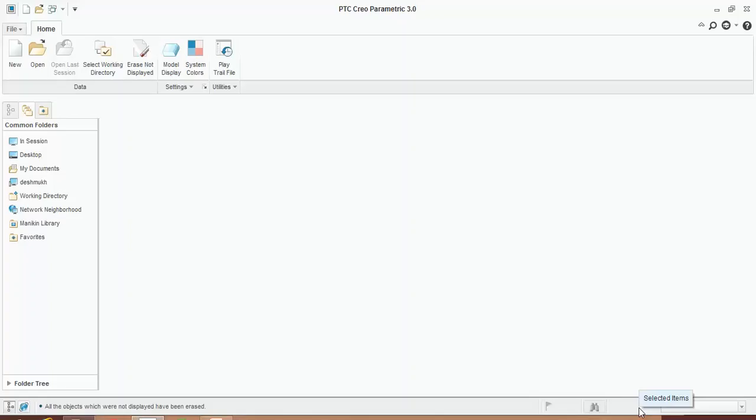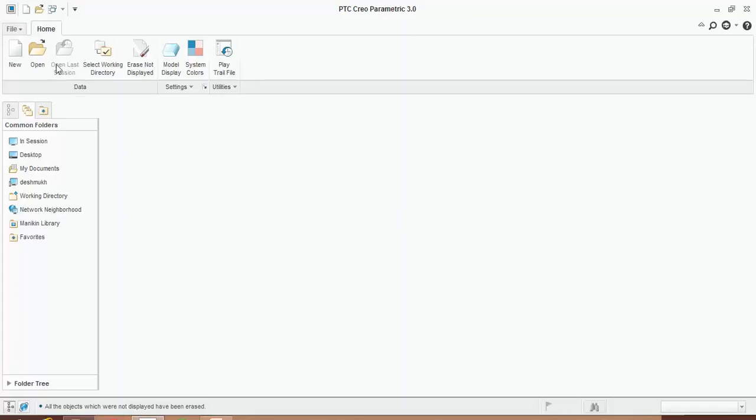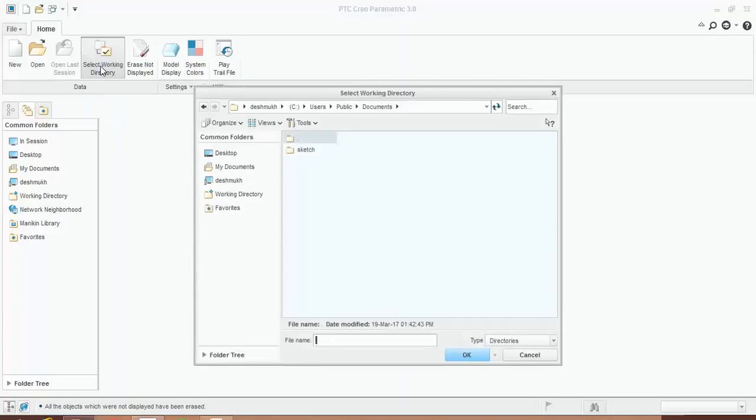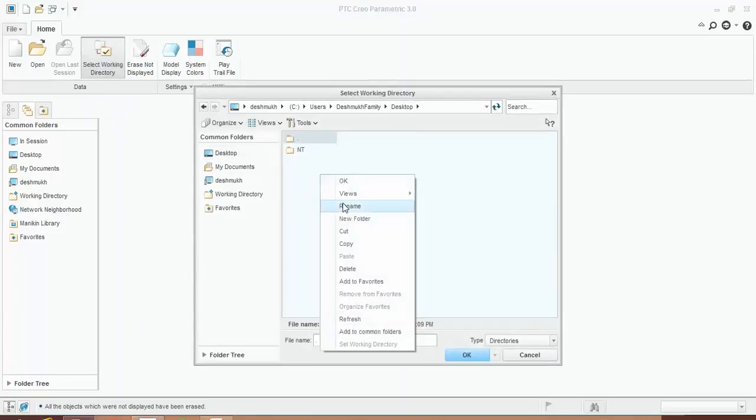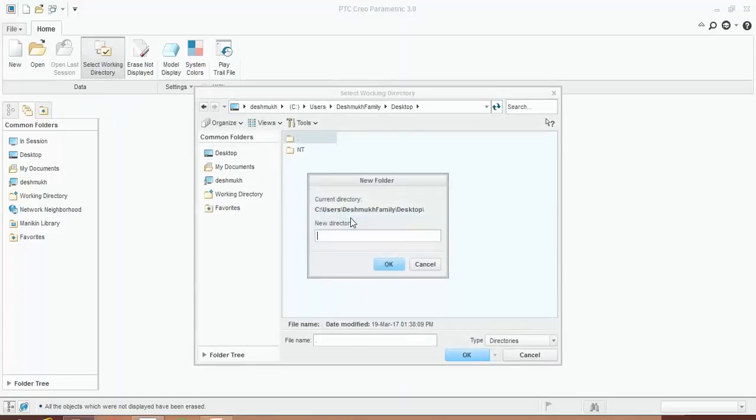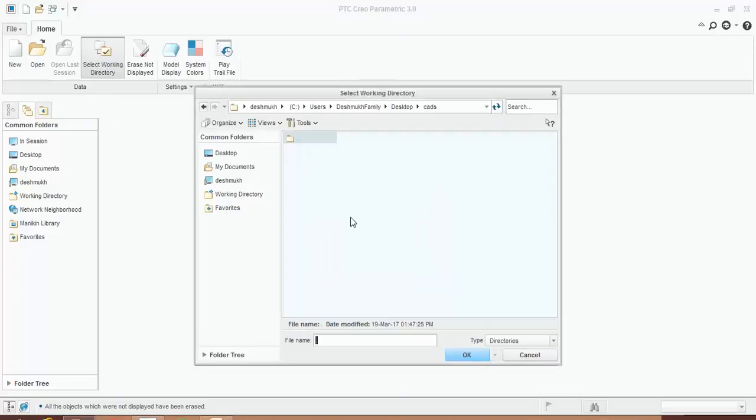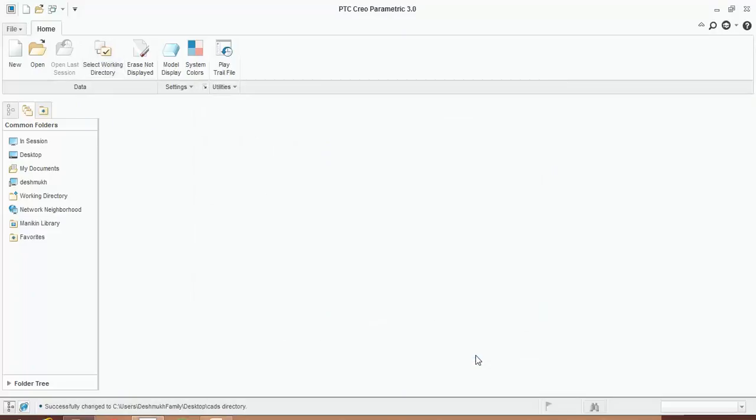Your first step is to select the working directory. Creo Parametric offers you the facility to select the location of the files where you want to save it. Click on select directory, select the location of the file where you want to save those files, and then press OK. In this way you can select the location.